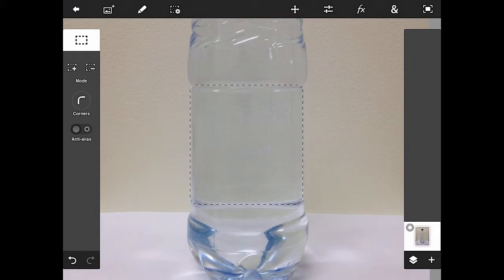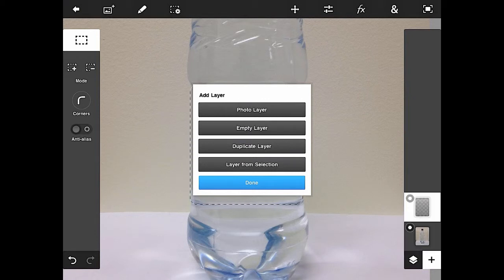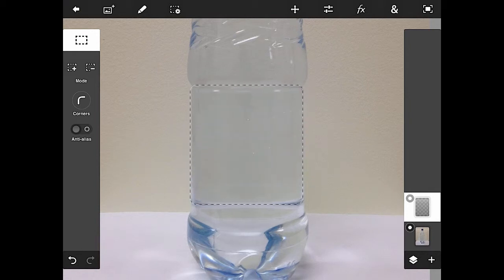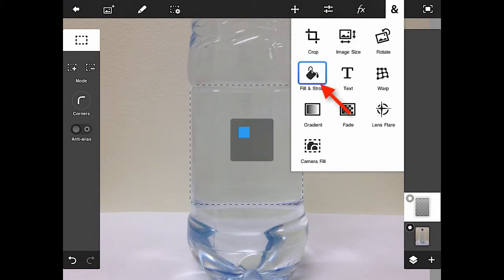I've made the selection and now I want to add a layer. I'm going to click the add layer button and select 'Empty Layer,' because I want my label to be on a separate layer from the bottle — it'll help when I start thinking about warping and those kinds of things. I've still got my selection, so now let's use Fill and Stroke. I'm going to go up to the more menu and pull up the Fill and Stroke command.